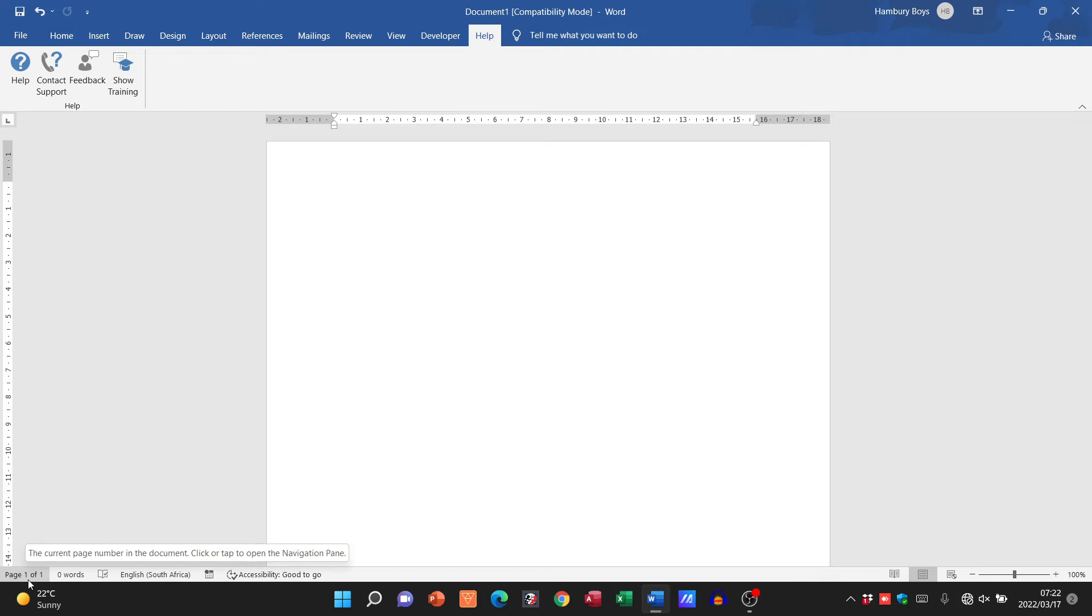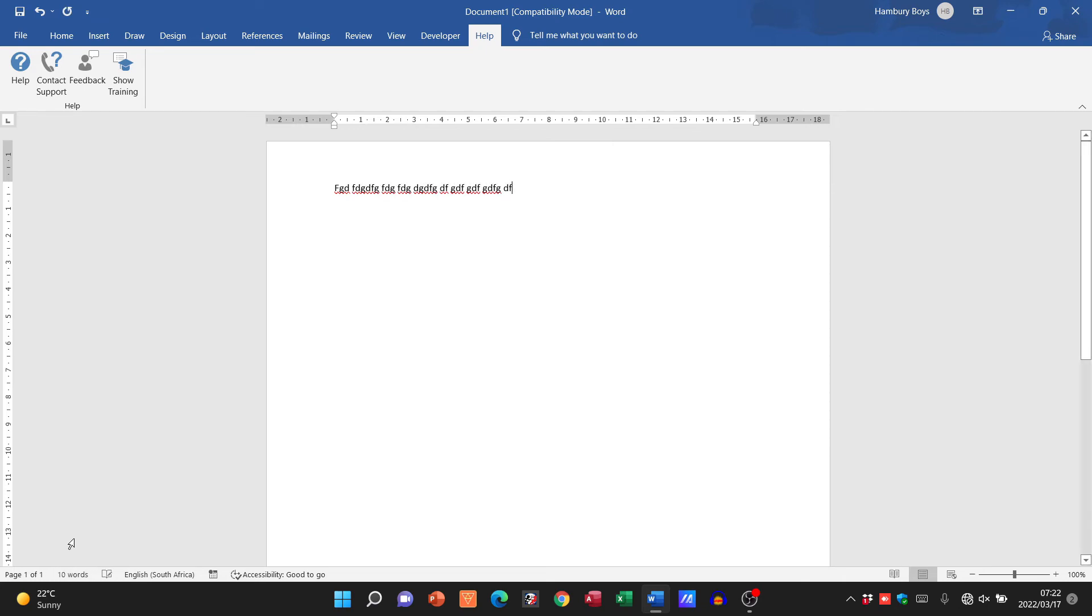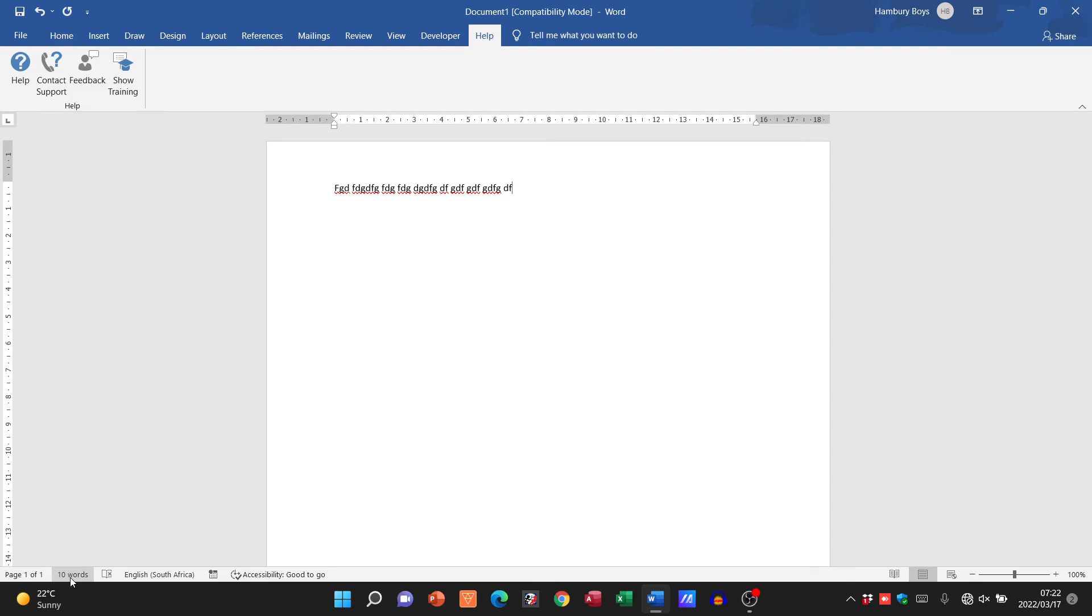If we highlight a section, it shows how many words we have in that section. As I begin to type, you can see there it changes, and it now tells me I have 10 words in there.